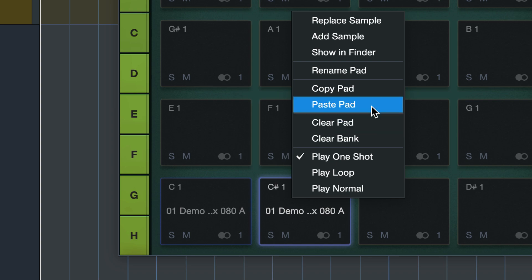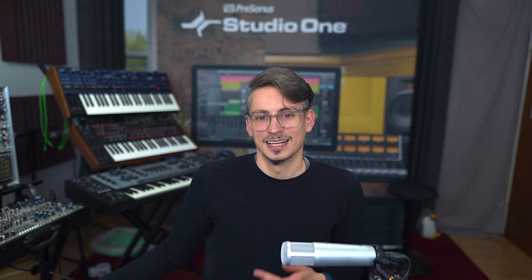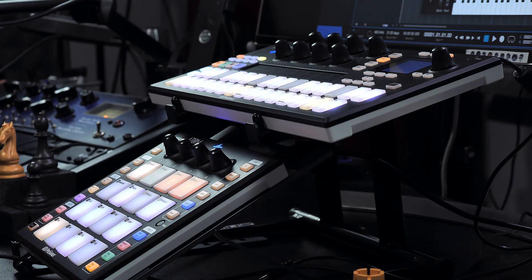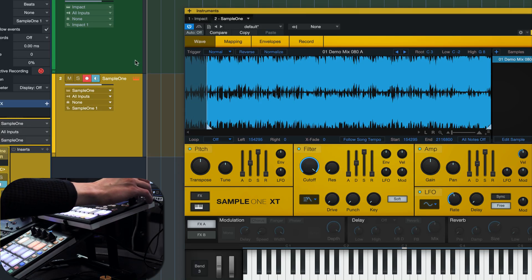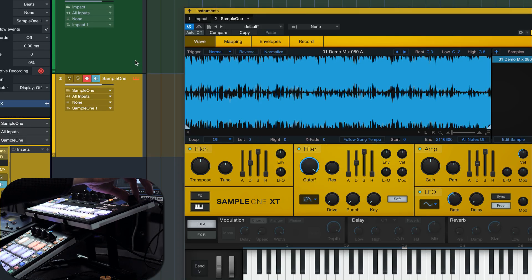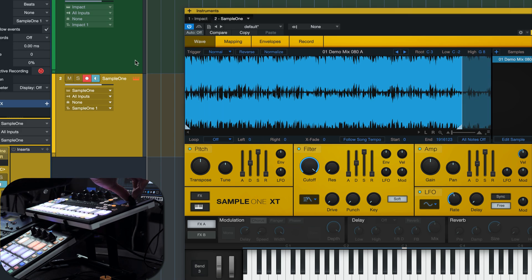Copying pads across banks is now even easier, even with the mouse. If you prefer working with Sample One XT instead, it's pretty much the identical workflow. Just go to page 5 on the Instruments section of AtomSQ, and there you'll find similar commands to control Sample Start and End, and also the Loop Range, if you have that toggled inside of Sample One XT.